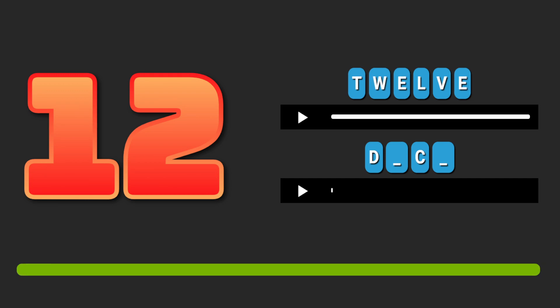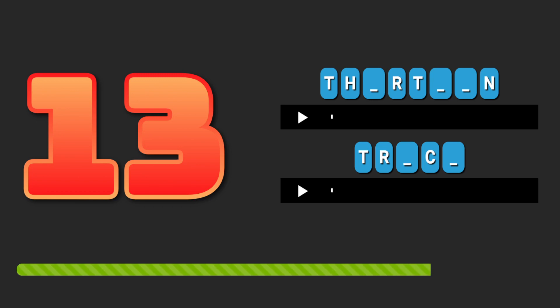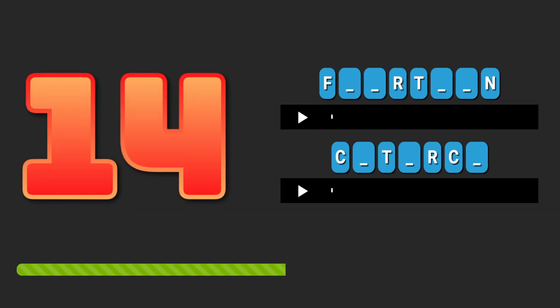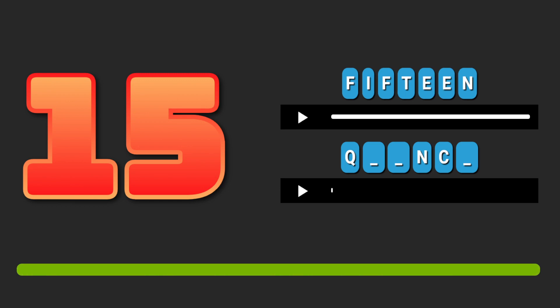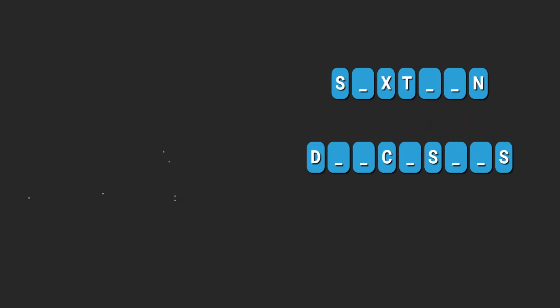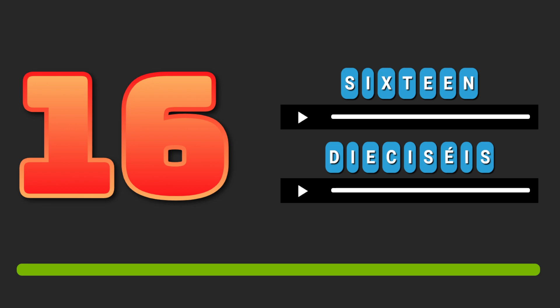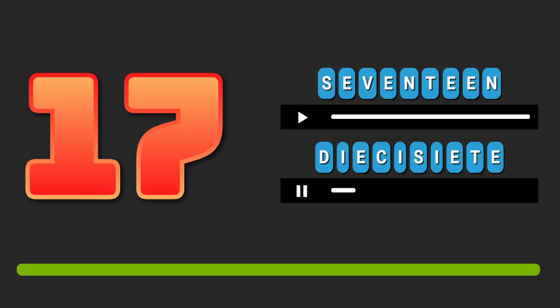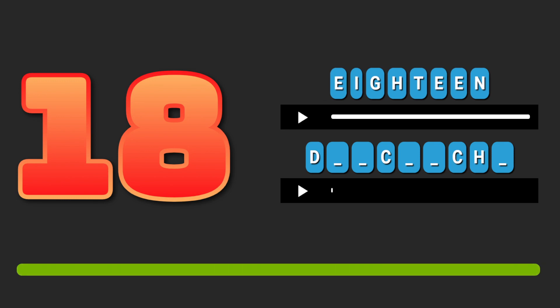Twelve. Doce. Thirteen. Trece. Fourteen. Catorce. Fifteen. Quince. Sixteen. Dieciséis. Diecisiete.